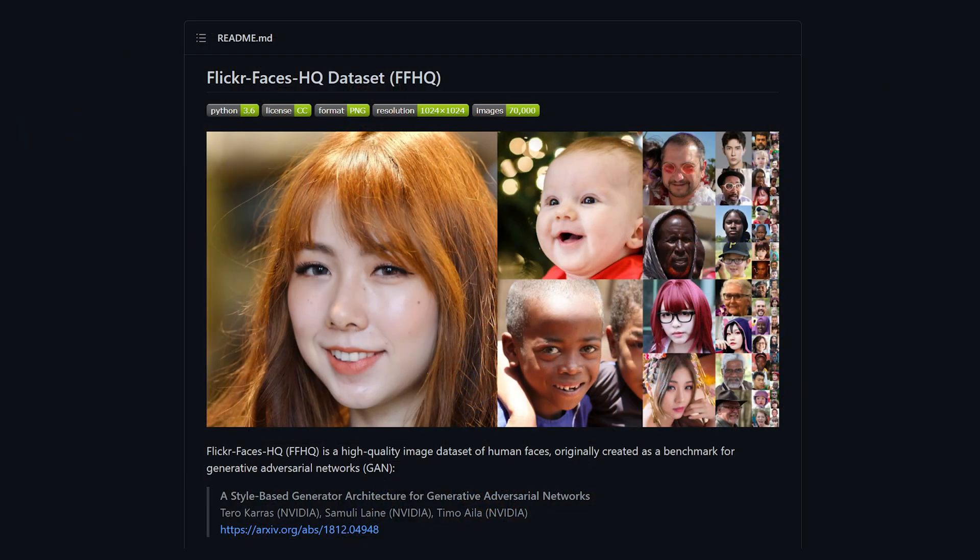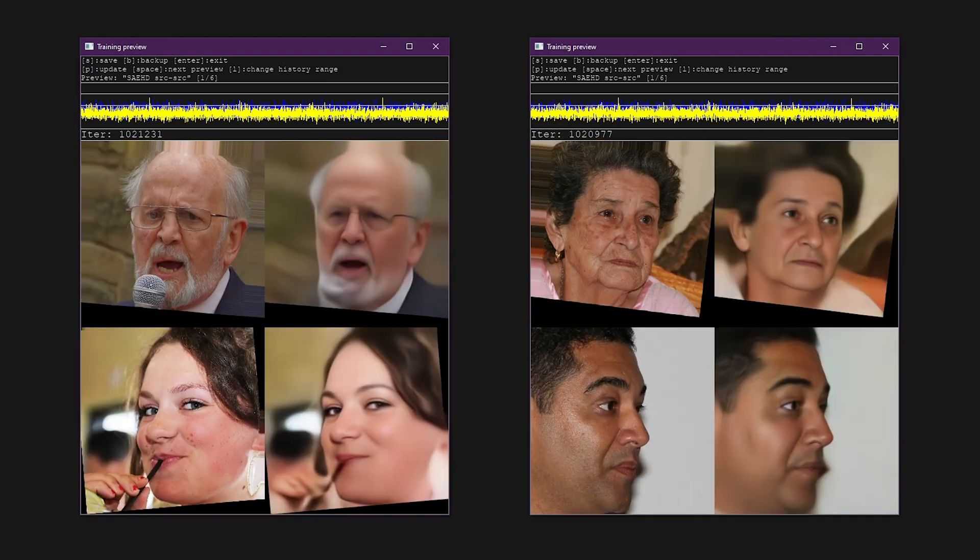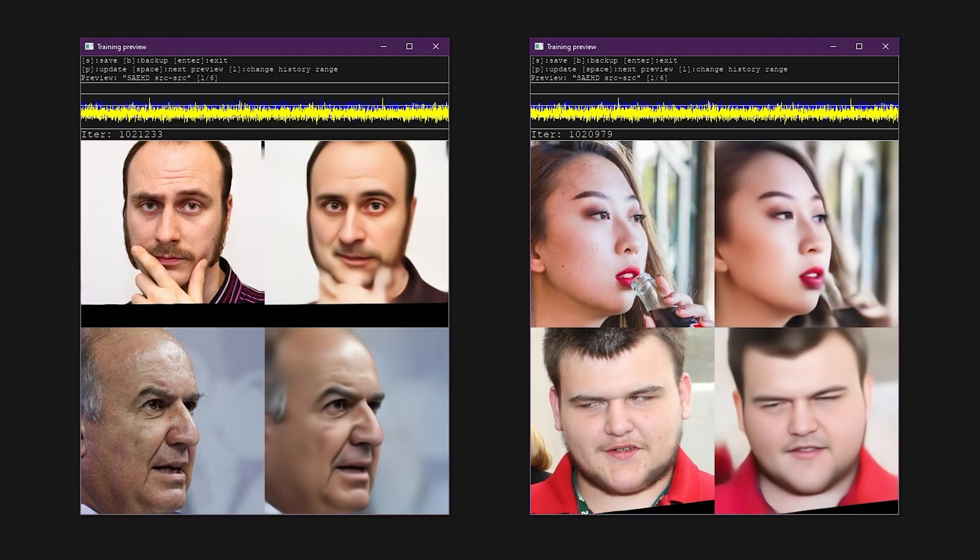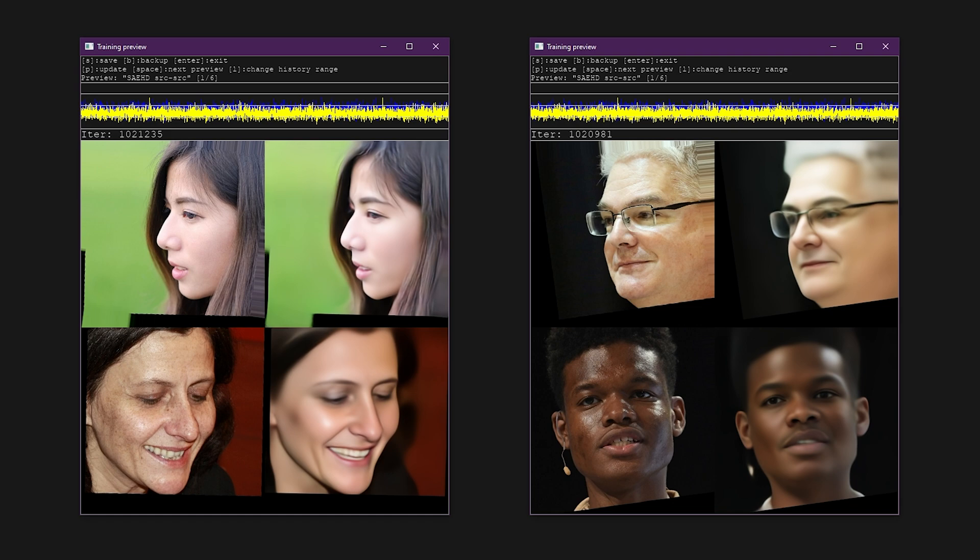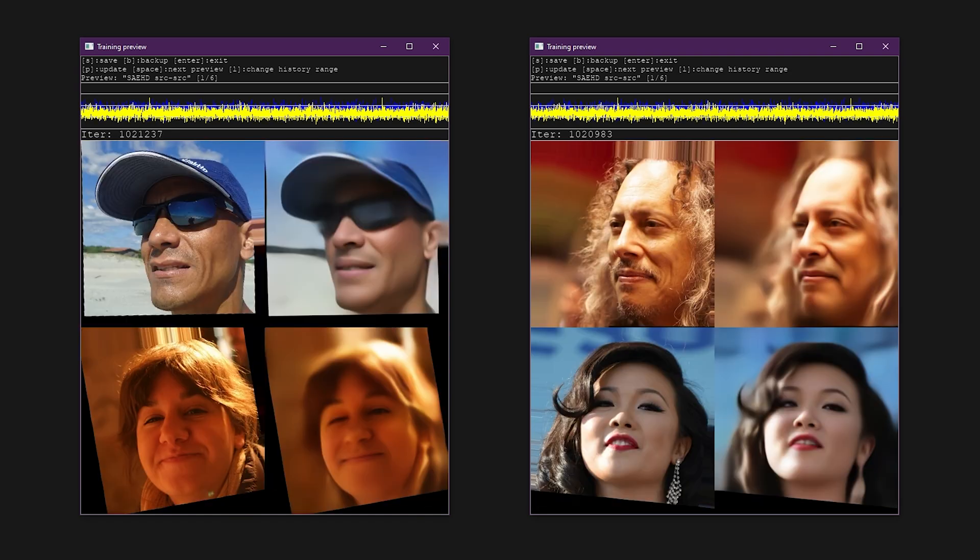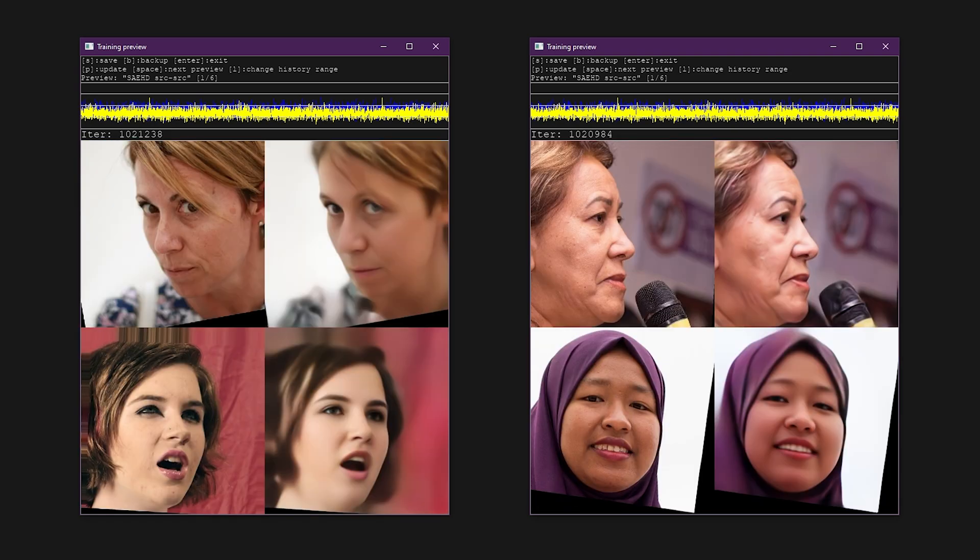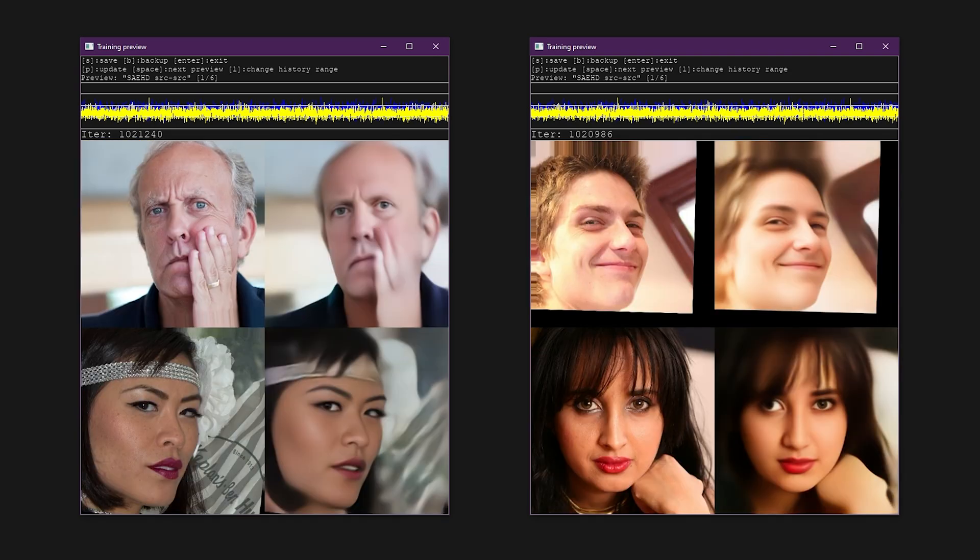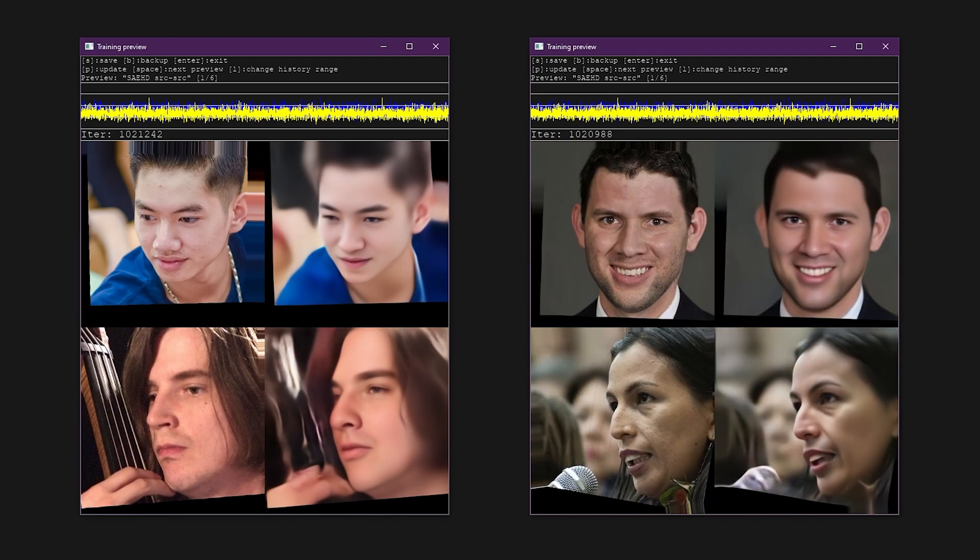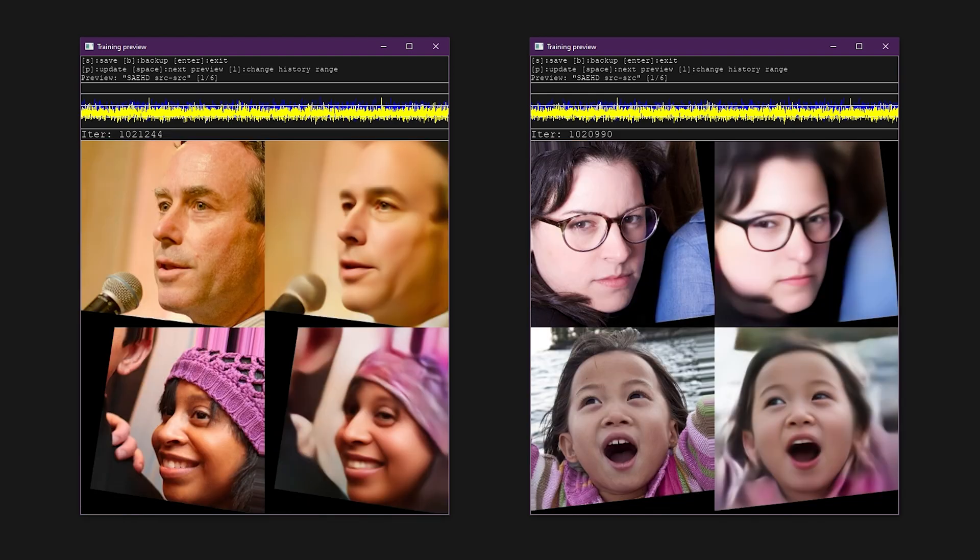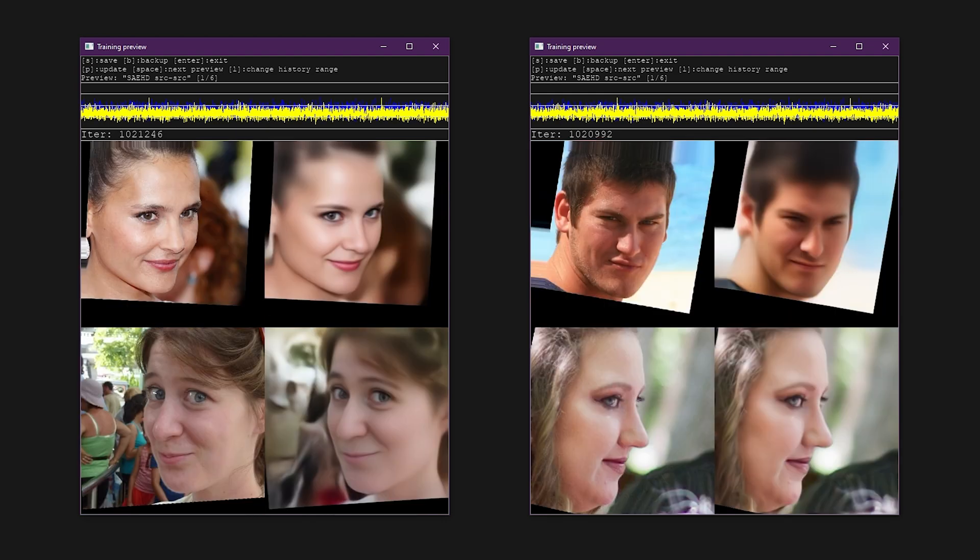DeepFace Lab includes a face set derived from the Flickr Faces HQ dataset. To get started pre-training a model, the only thing you need is DeepFace Lab. No other images or videos are required. Since the Quick96 and AMP models do not offer a pre-training option, this video will focus on the SAE HD Trainer, which is the standard for most deepfakes.